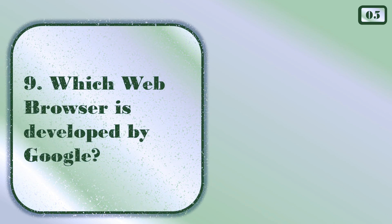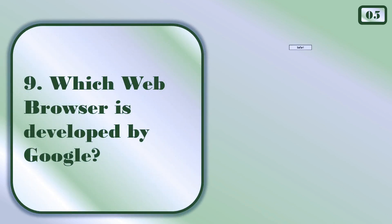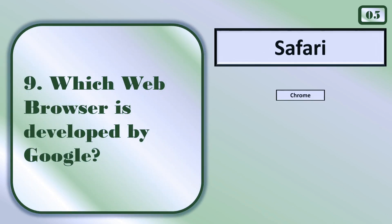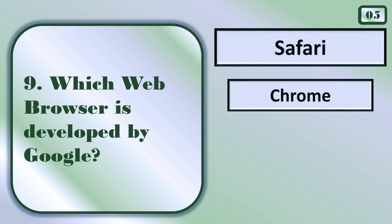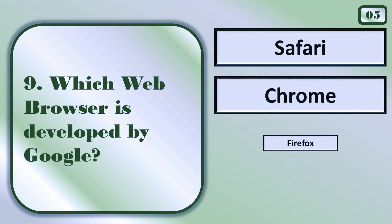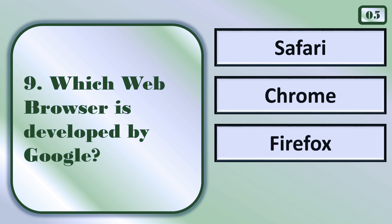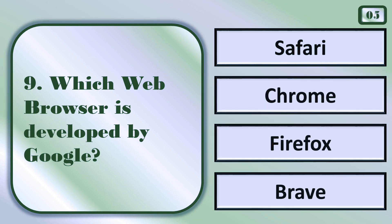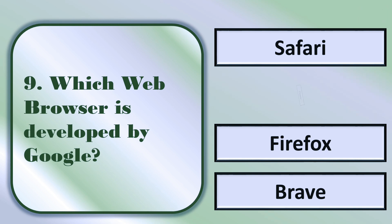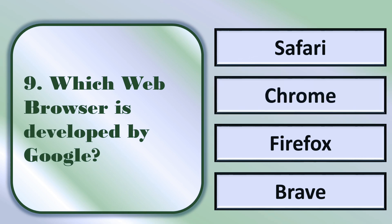Which web browser is developed by Google? The right answer is Chrome.